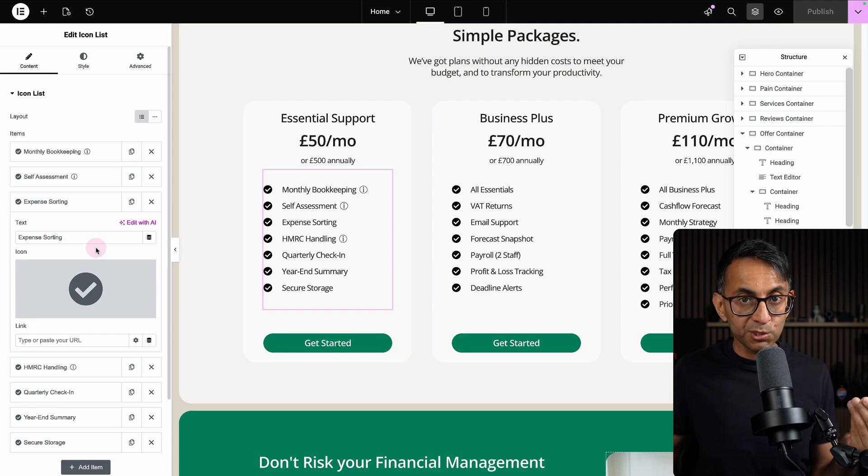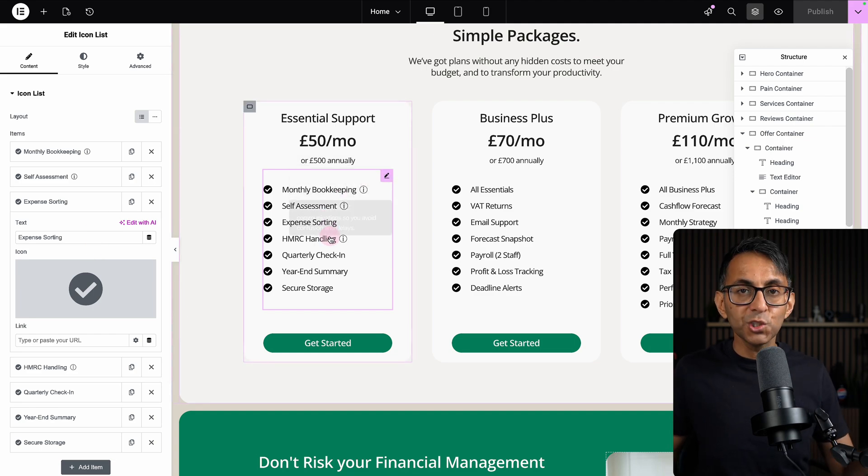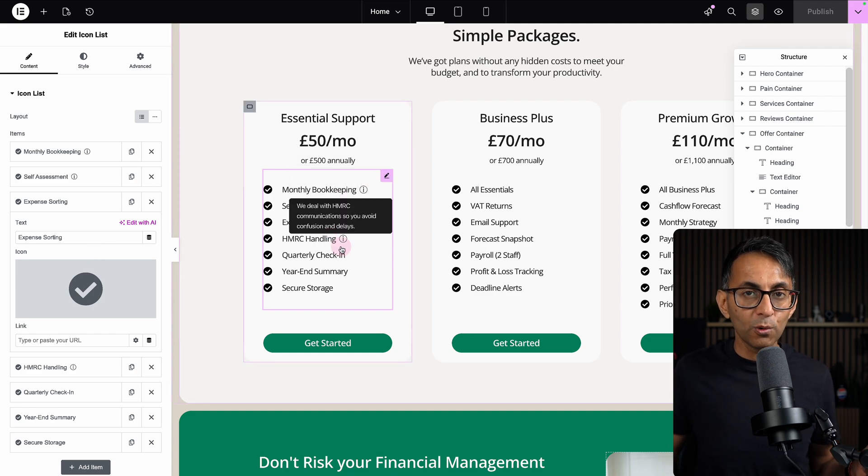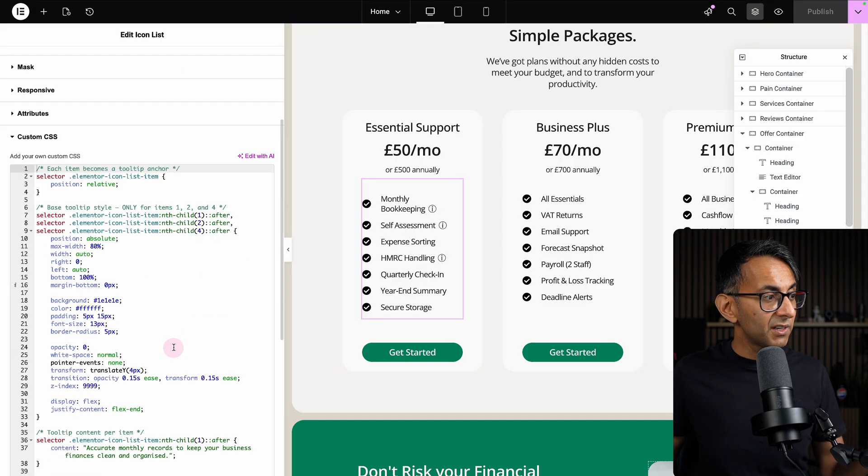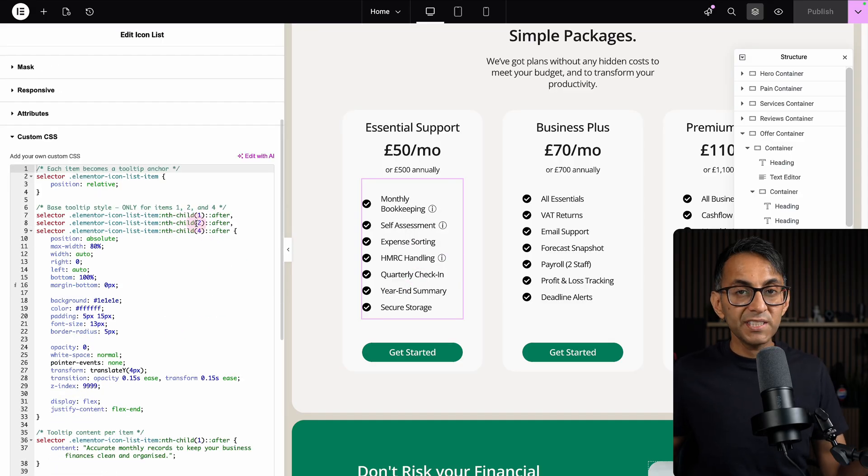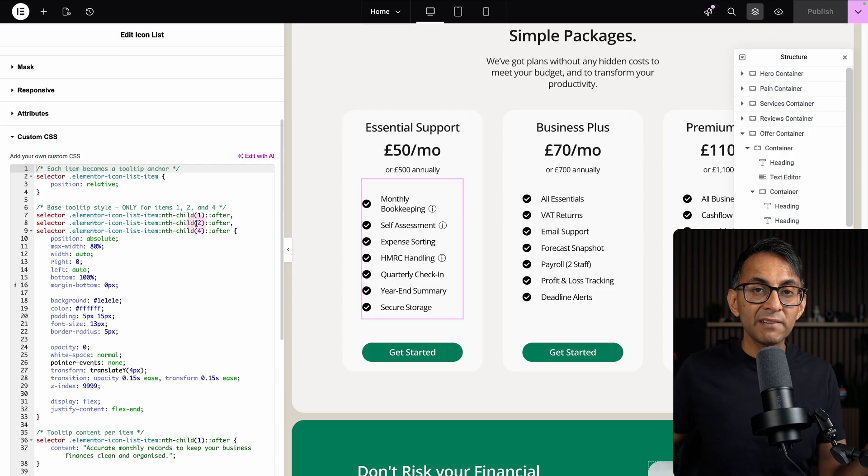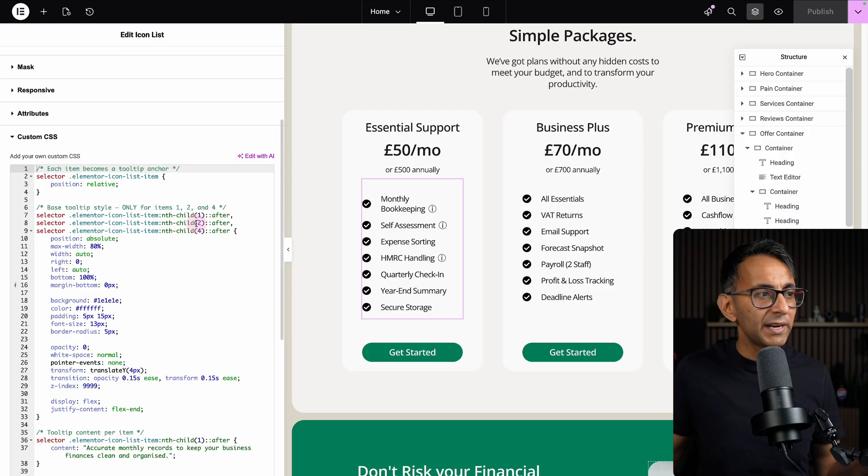When I was building this, I decided I was going to show a tooltip on items 1, 2, and 4. Inside my custom CSS for this particular icon list, you can see I've got 1, 2, and 4. You just need to repeat and have as many of these as you need.